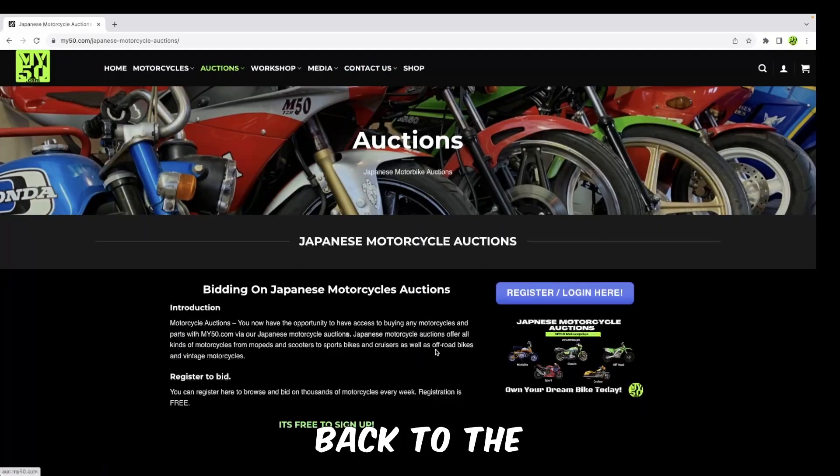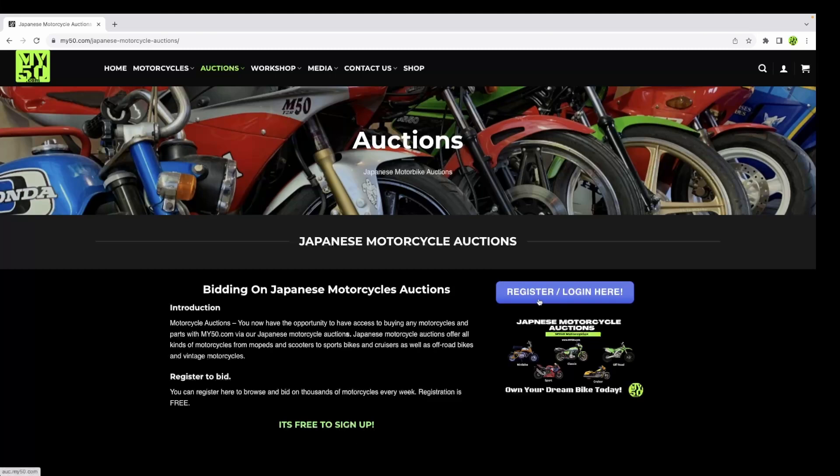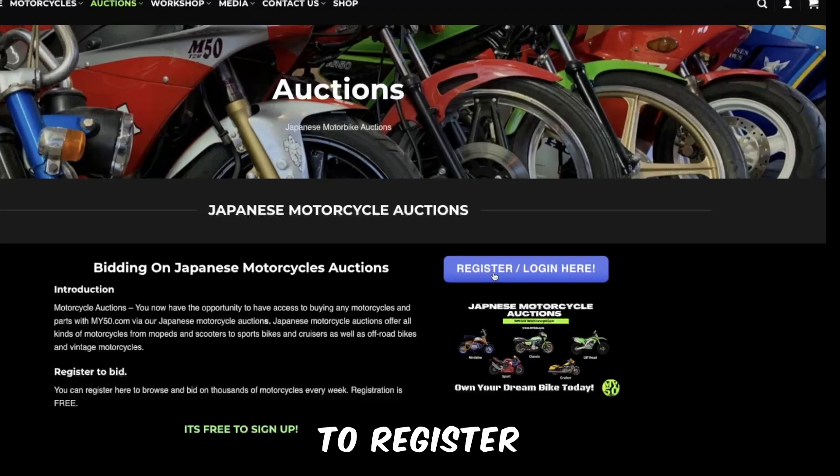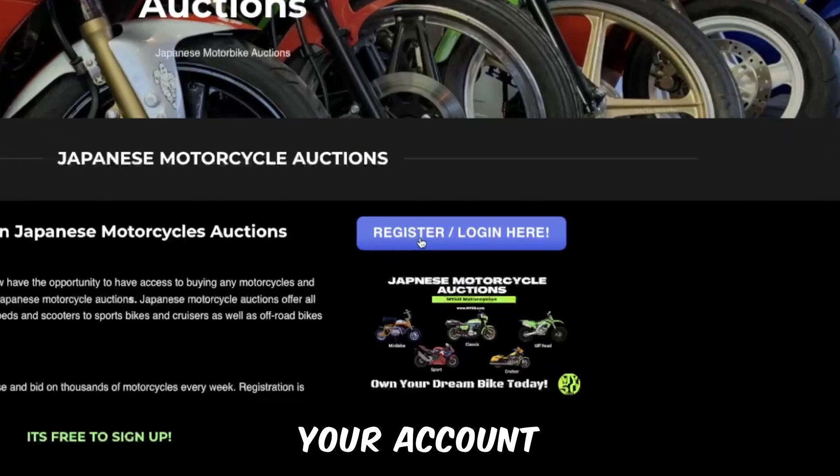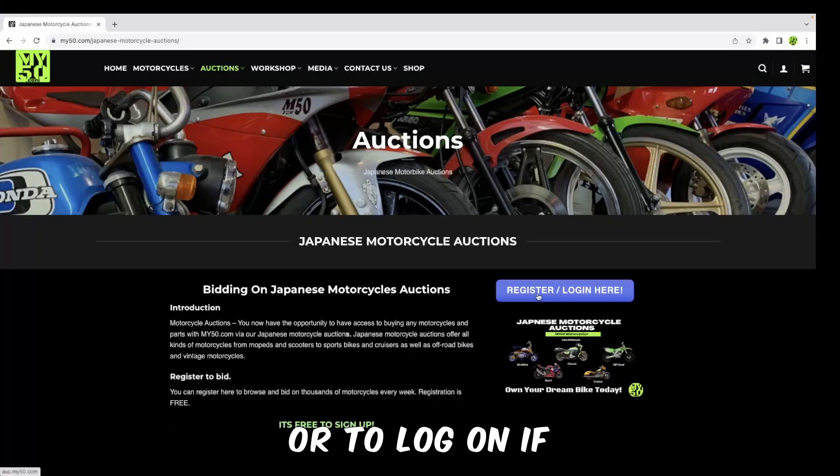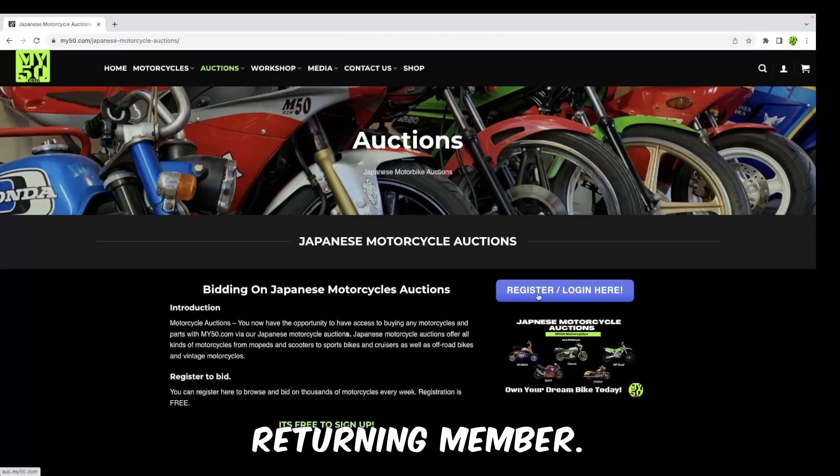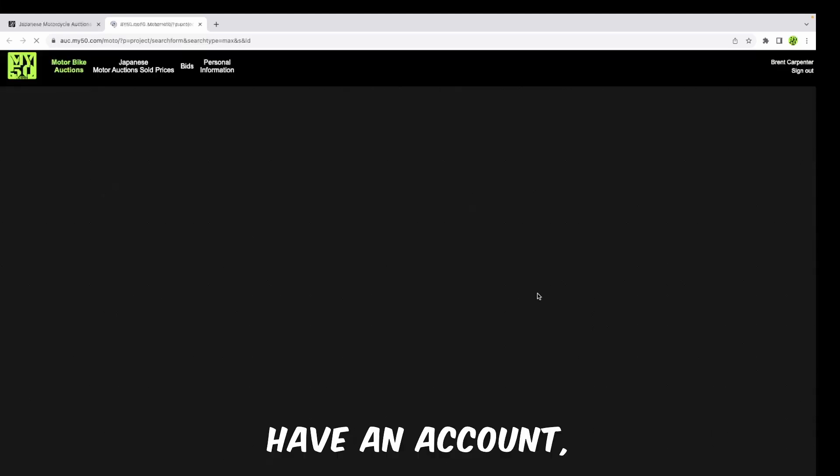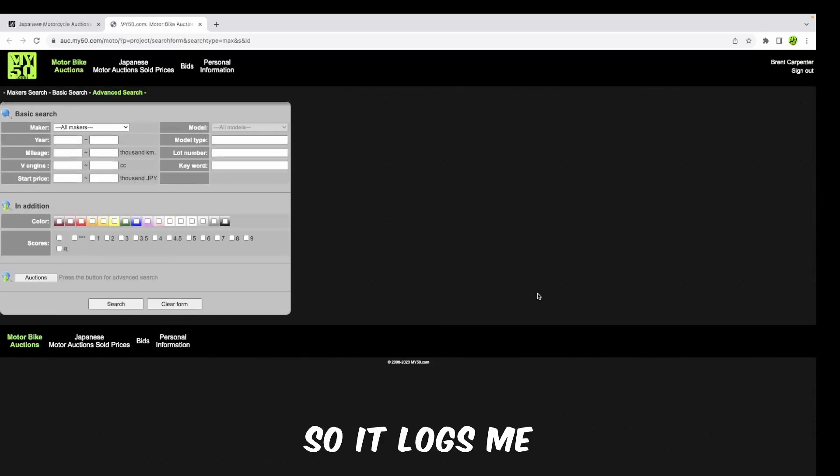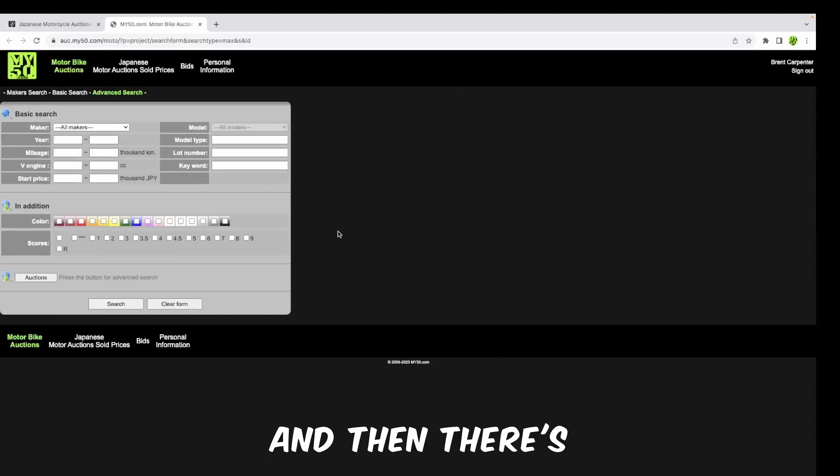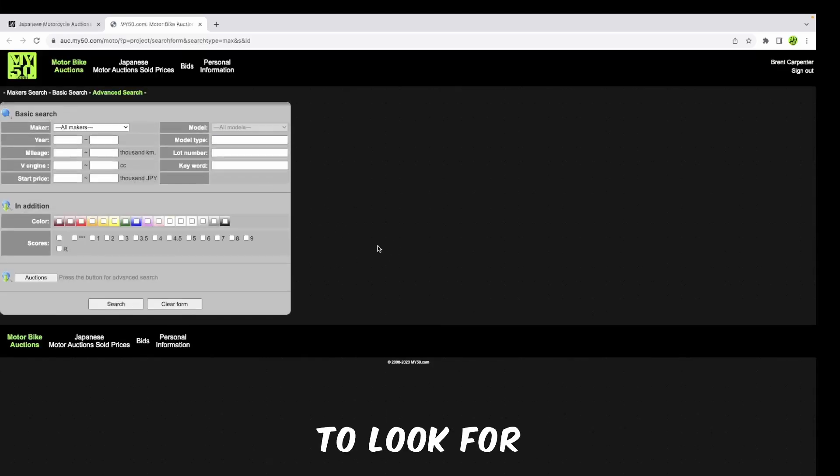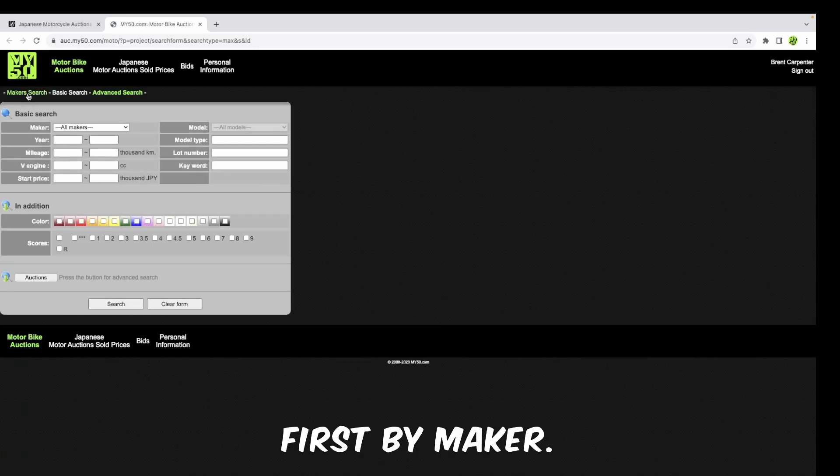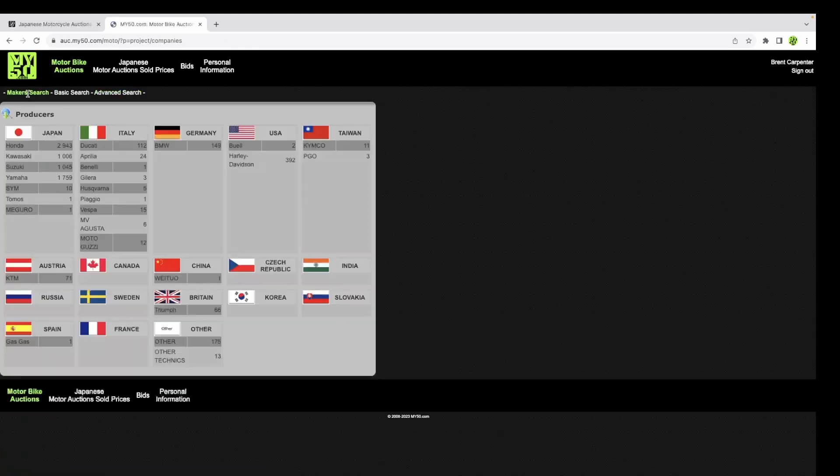Here we'll go back to the registration. You click over here to register your account or to log on if you're a returning member. I obviously already have an account, so it logs me straight in. Then there are different search criteria that you can use to look for your bikes.